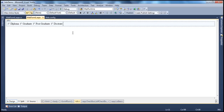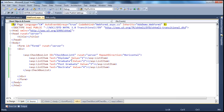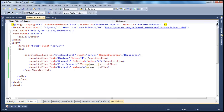Now, let's say for example I want graduate to be selected when the page actually renders. There are two ways to do that. We can do that at design time using the HTML source. So here, I can set this graduate's selected property to true.